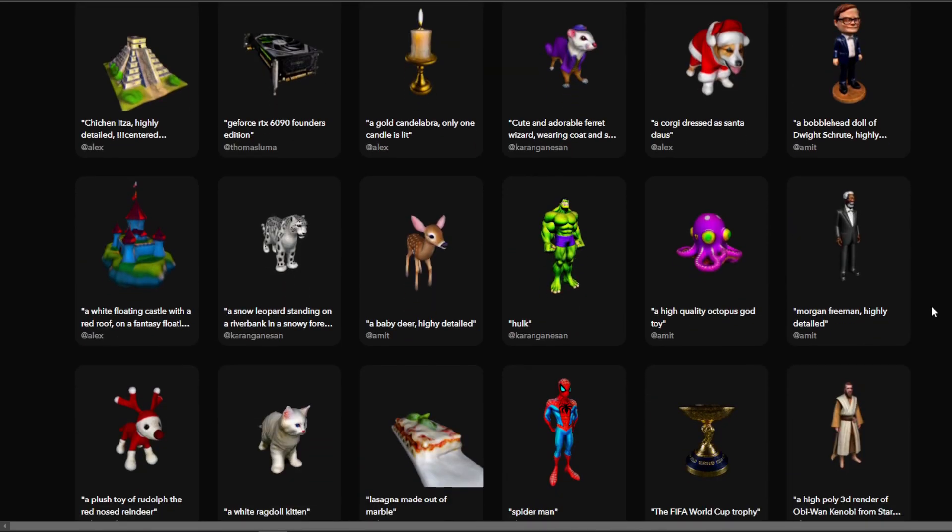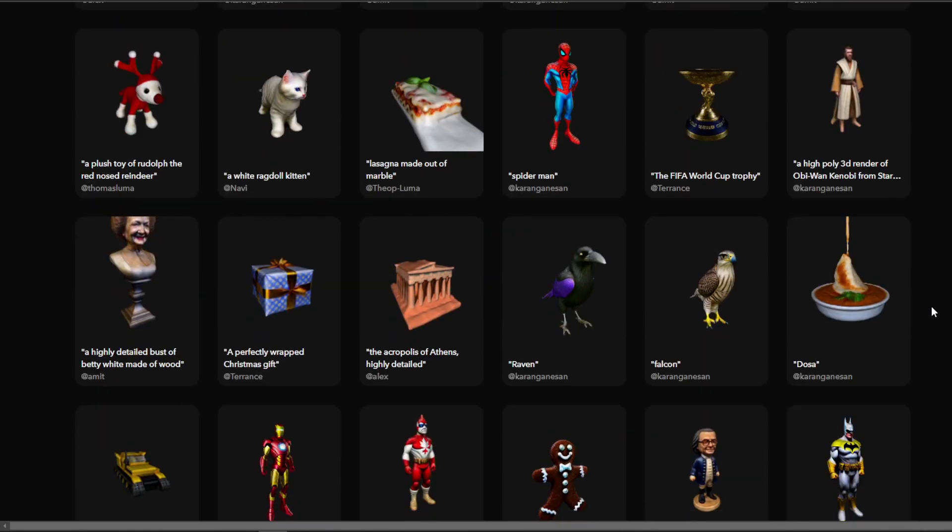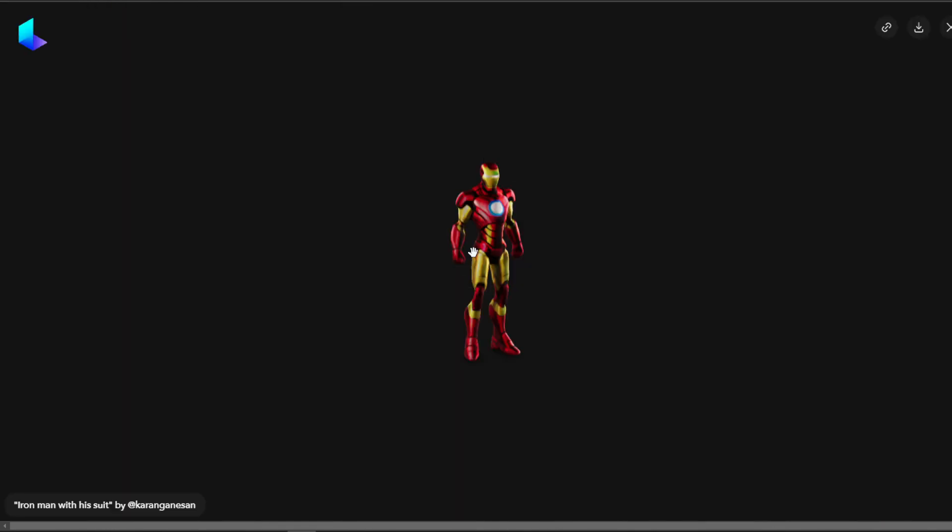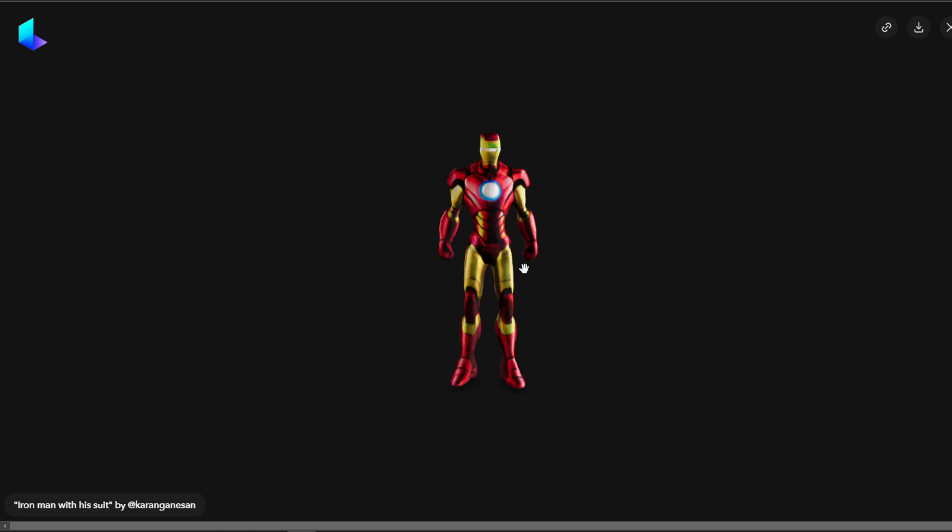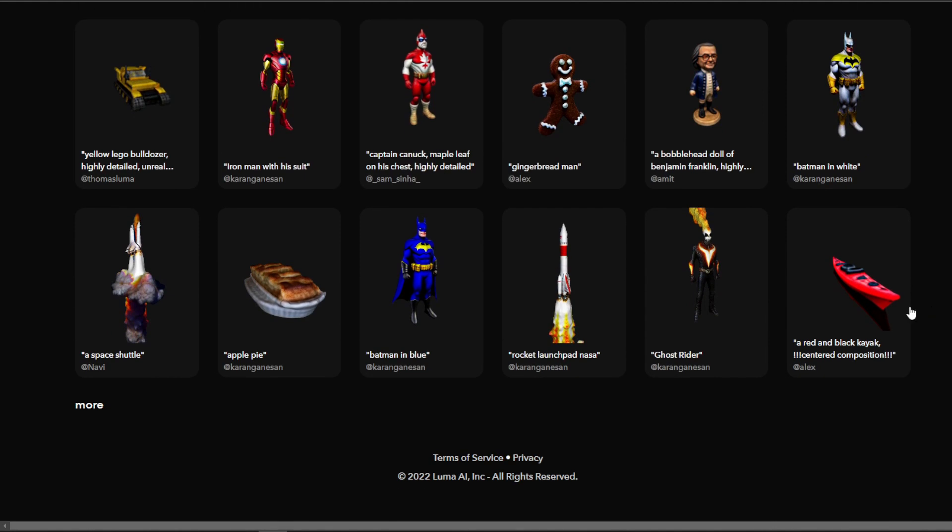Now if we click on one of those artworks, you can see it looks pretty good. I don't know the polycount of the generated 3D models, but you can download the model as an OBJ or GLTF, which means textures are included. I still don't have access to this, so I can't try it for this video.